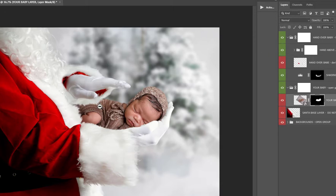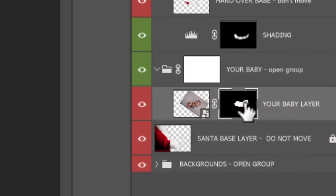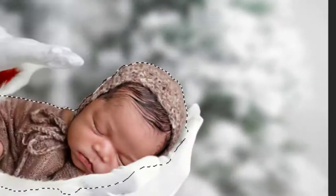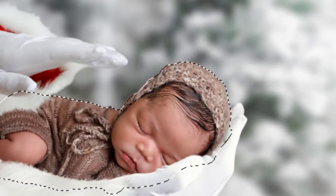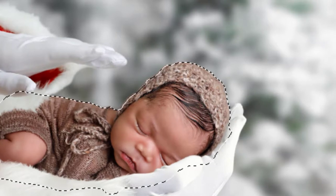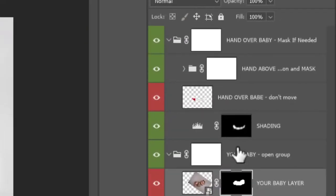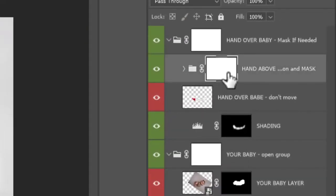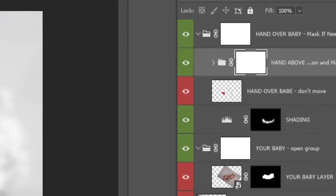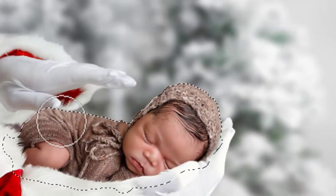You can see some of Santa's fluff will go over baby, so you need to hold down Ctrl or Command, click on the layer mask of your baby layer. This will make a selection of the baby you've cut out. And now you can simply come up here onto the layer mask of the hand above baby, grab a black brush and just paint that away.